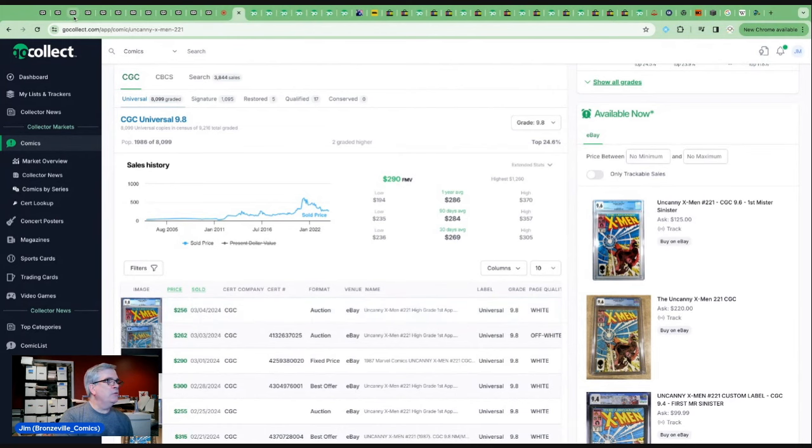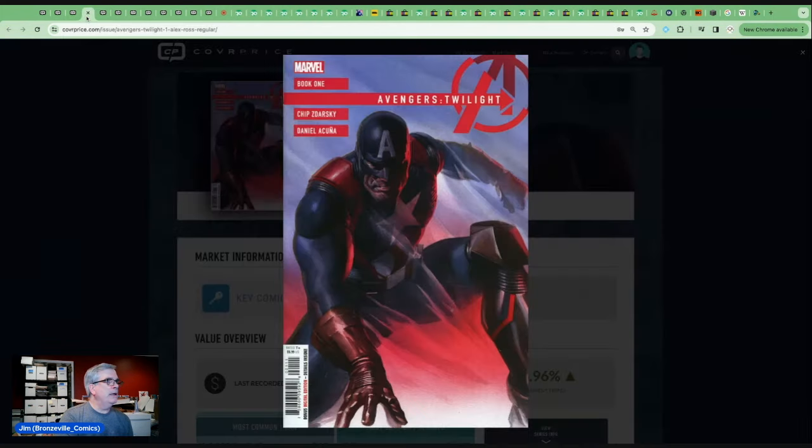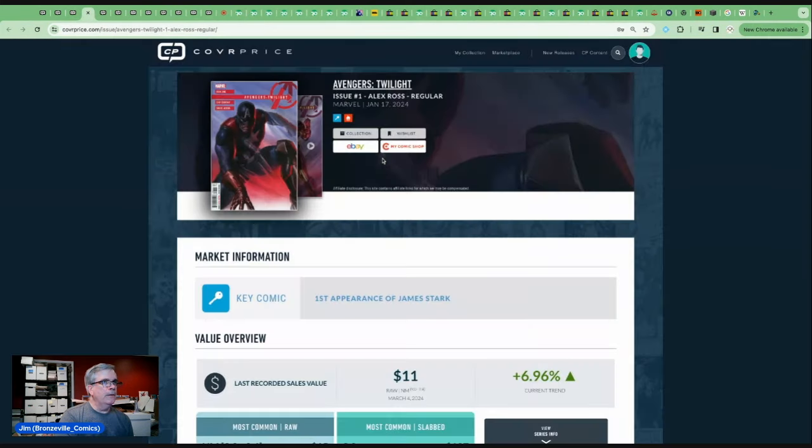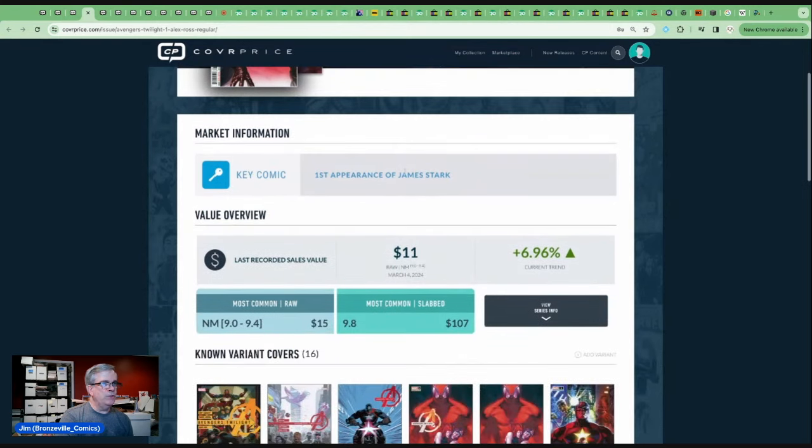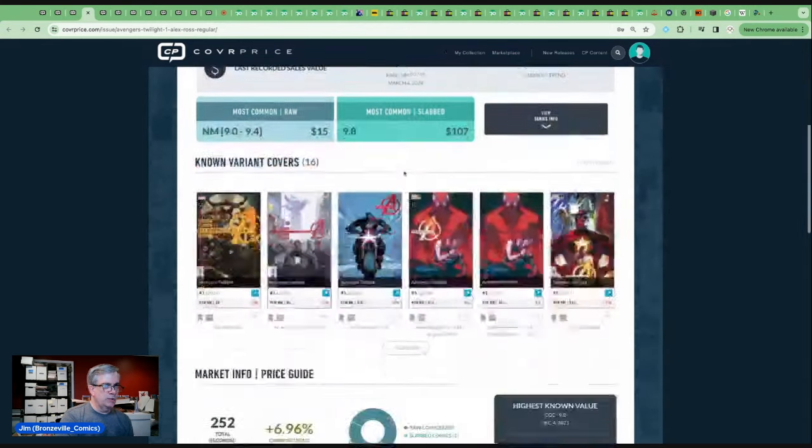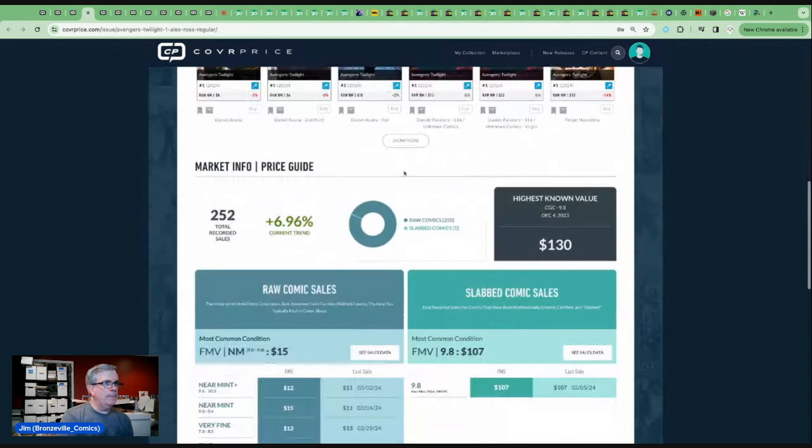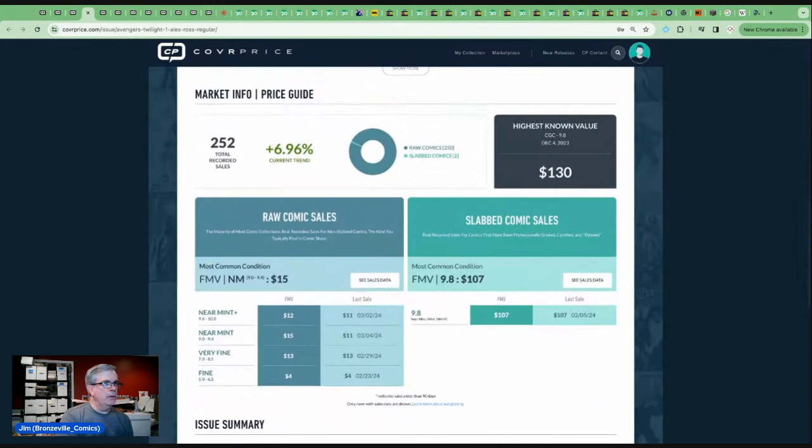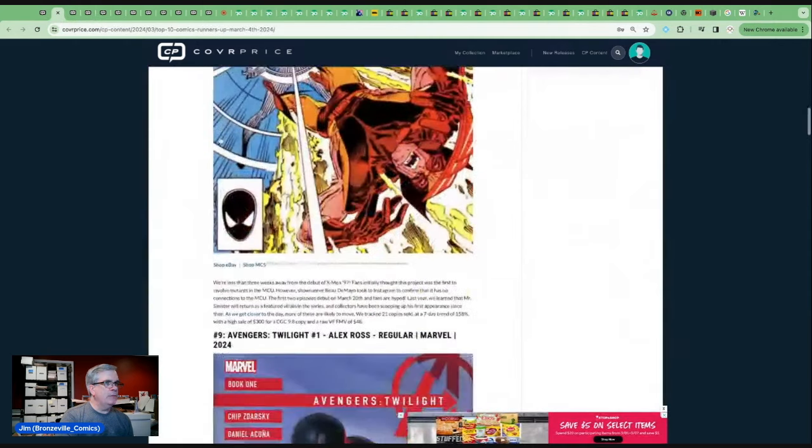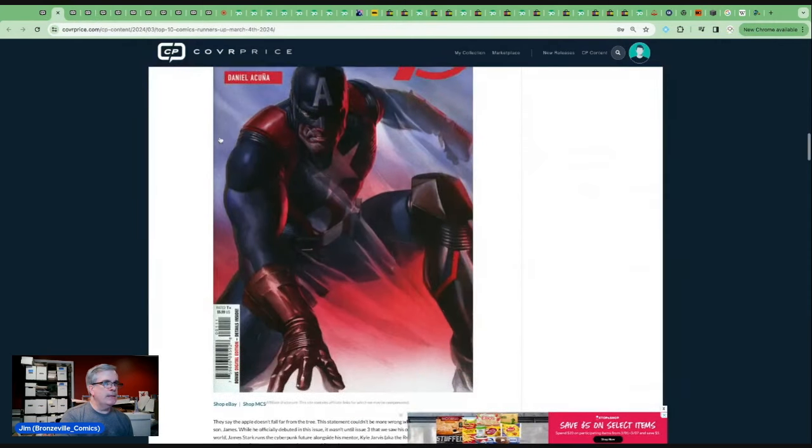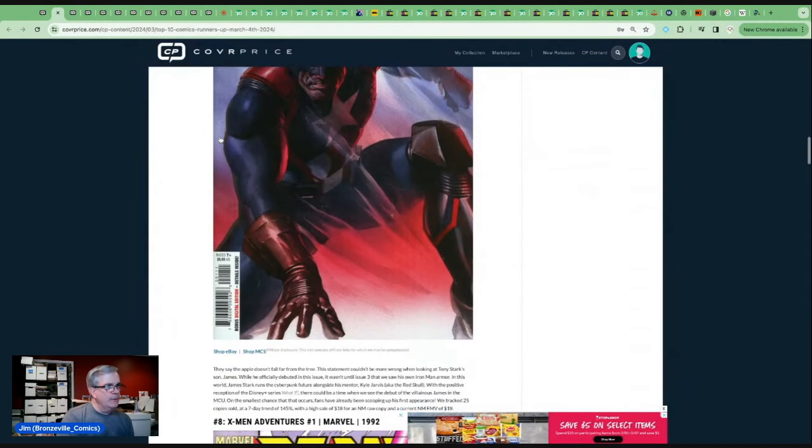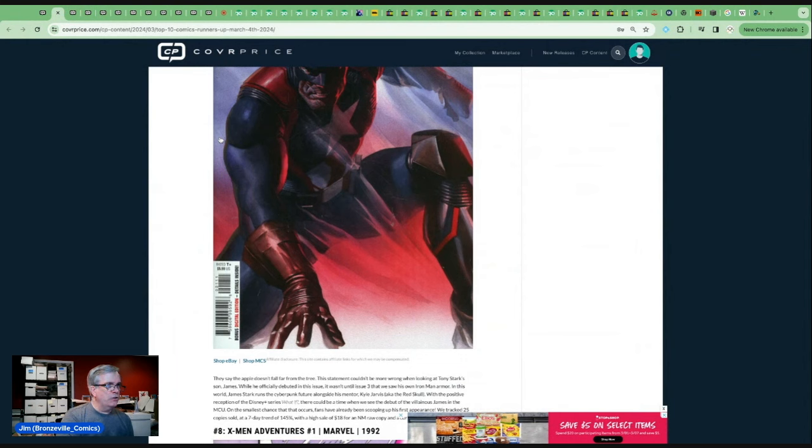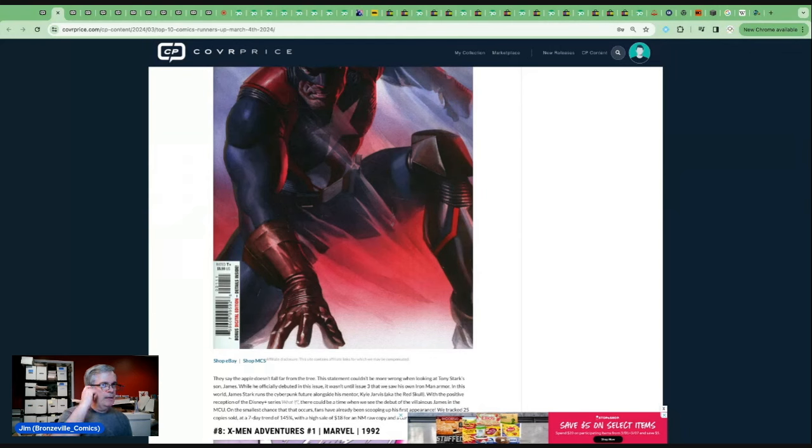Let's go to number nine on the list, and it is a recent book, Avengers Twilight number one. This is an Alex Ross cover, his first appearance of James Stark, the son of Tony Stark. Raw copies going in about the $10 to $15 range. Let's see what cover price has to say about this book. They say the apple doesn't fall far from the tree. The statement could be more wrong when looking at Tony Stark's son, James. While he officially debuted in this issue, it wasn't until issue three that we saw his own Iron Man armor.